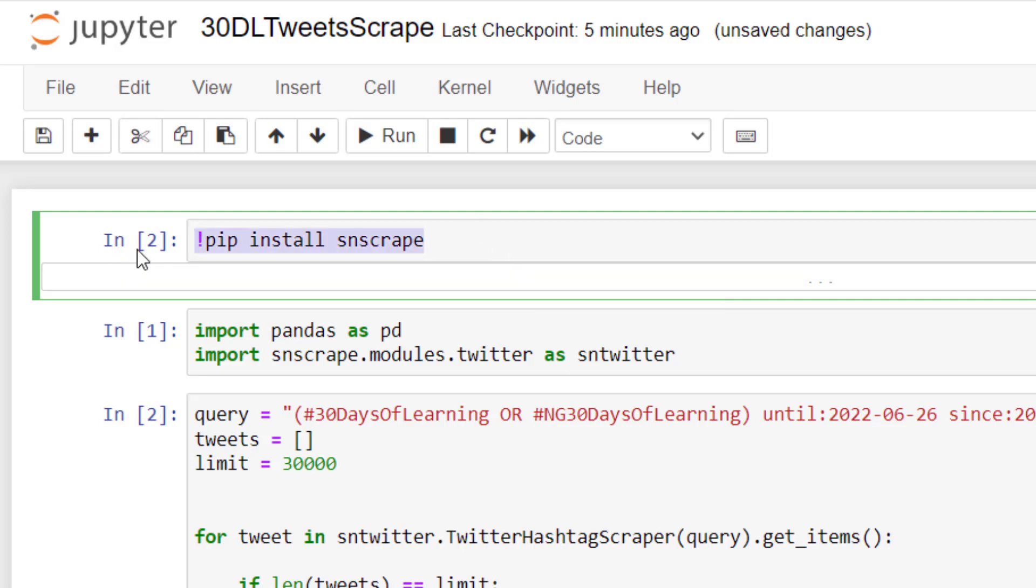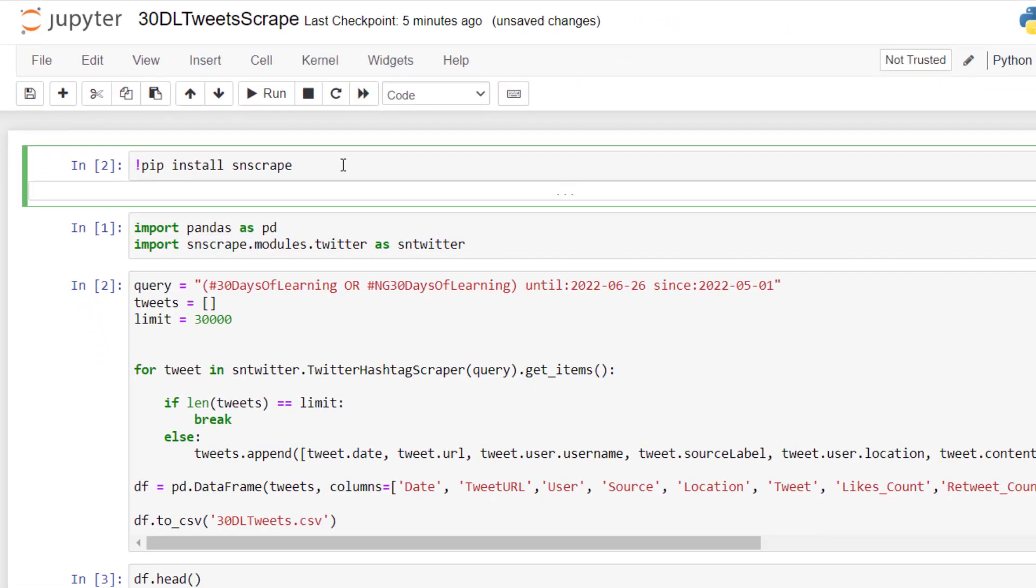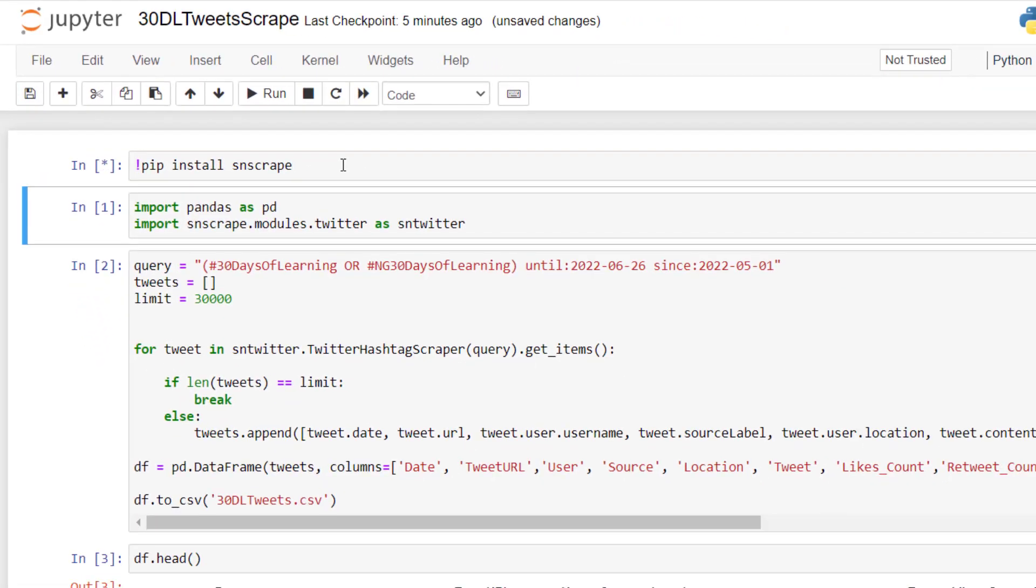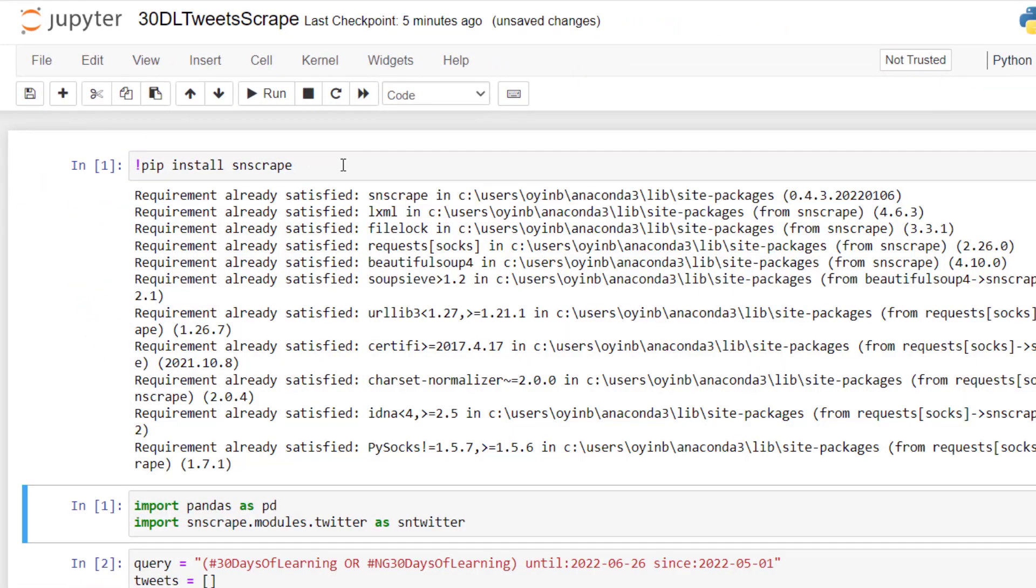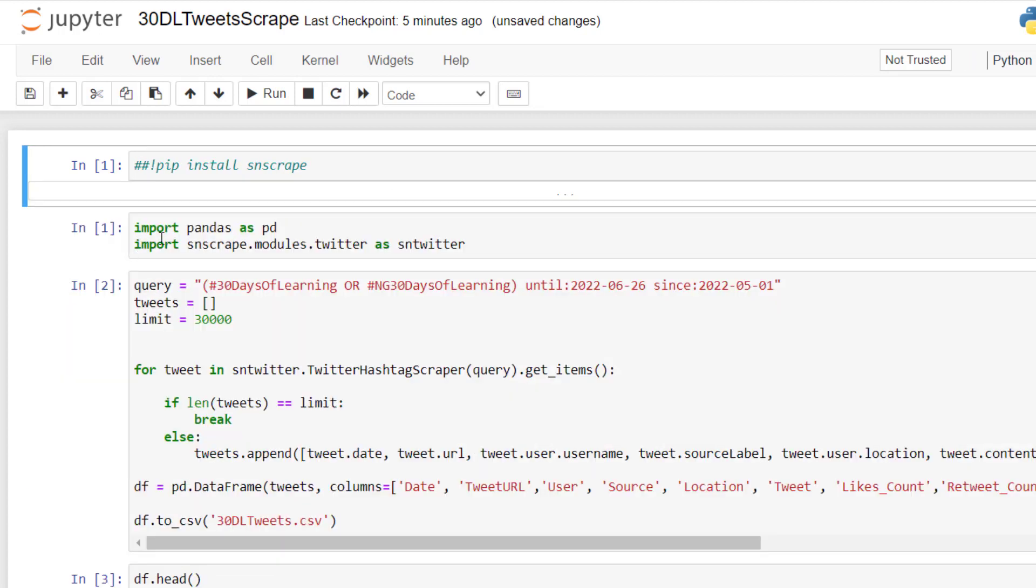This will install snscrape, which is the library I'm using to pull this data. And if I run this, because I have it installed already, it's going to be fulfilled because it's already been installed. And for you, it's going to install and you need internet access to actually run this installation. And I'm going to pull back the hash to turn it to a comment, meaning I don't need you again.